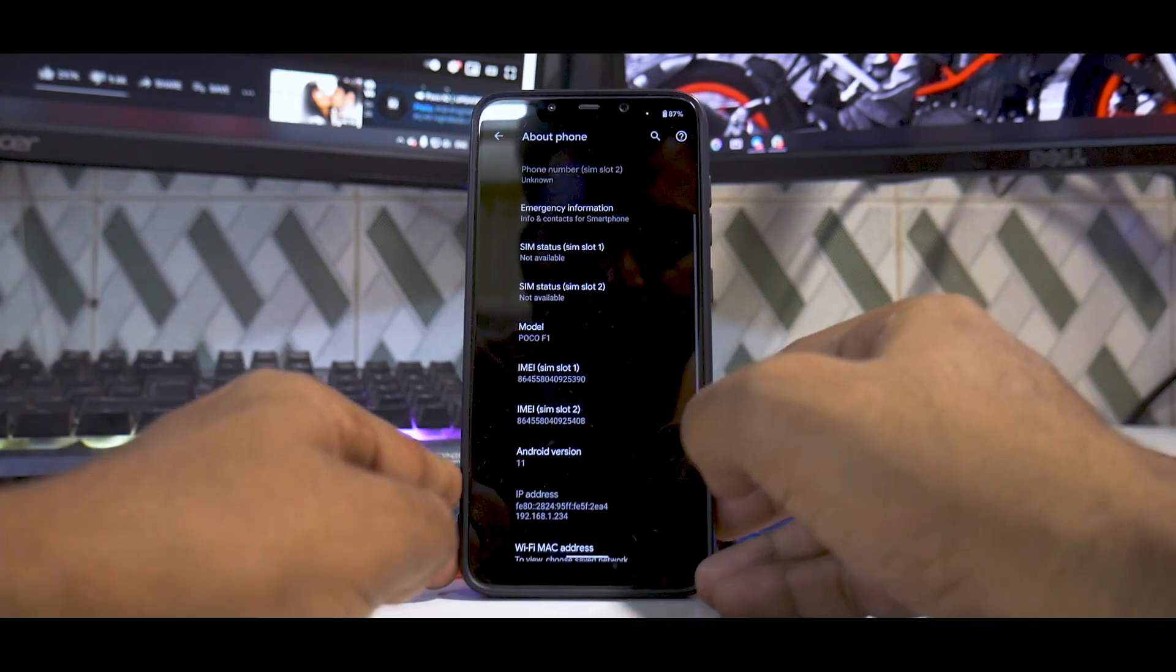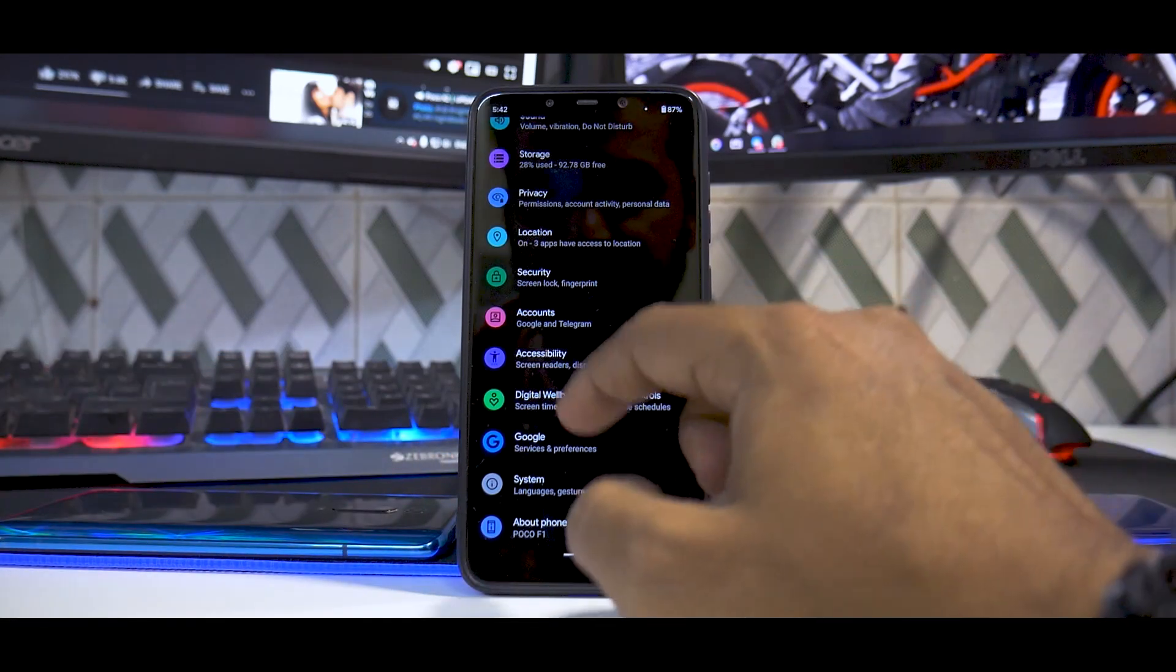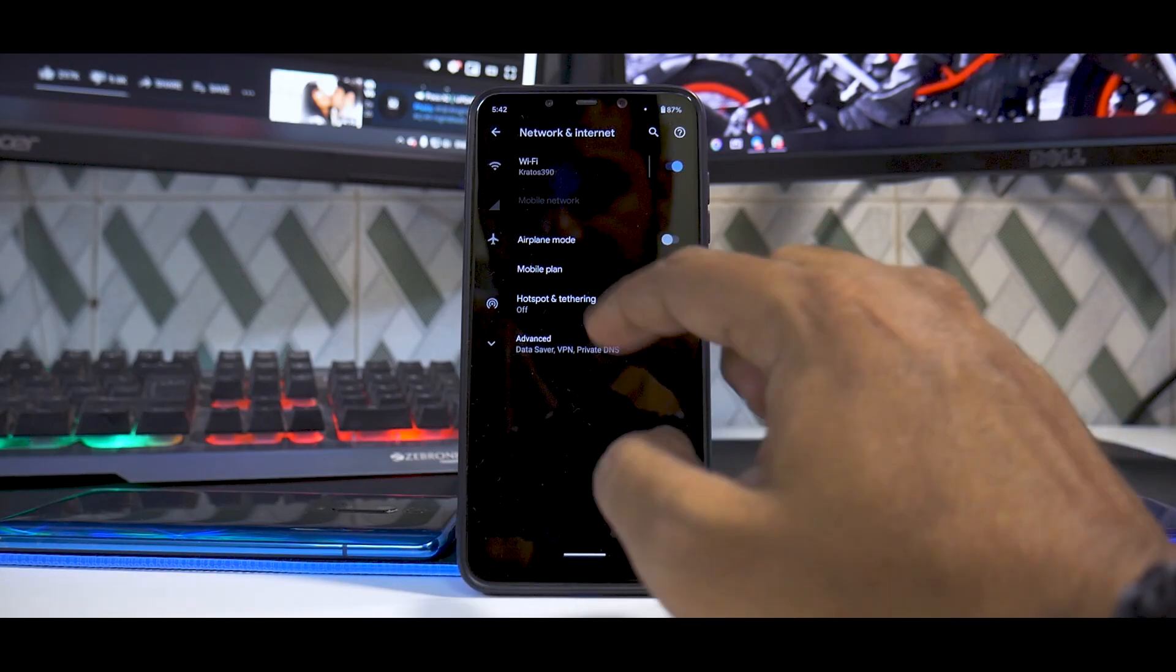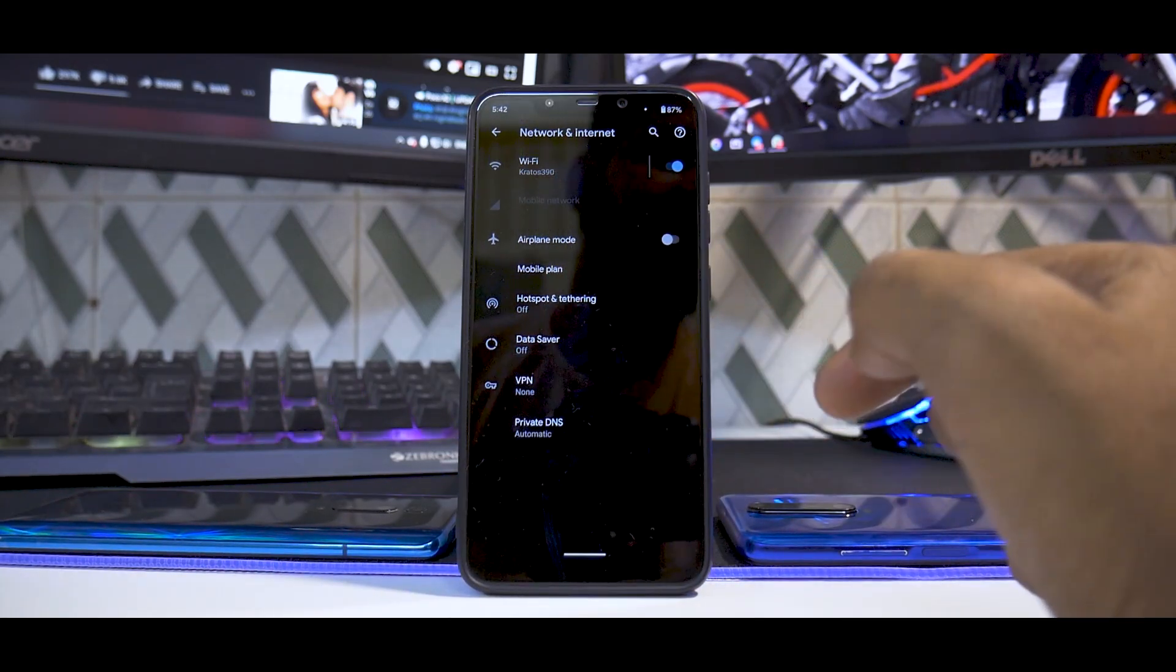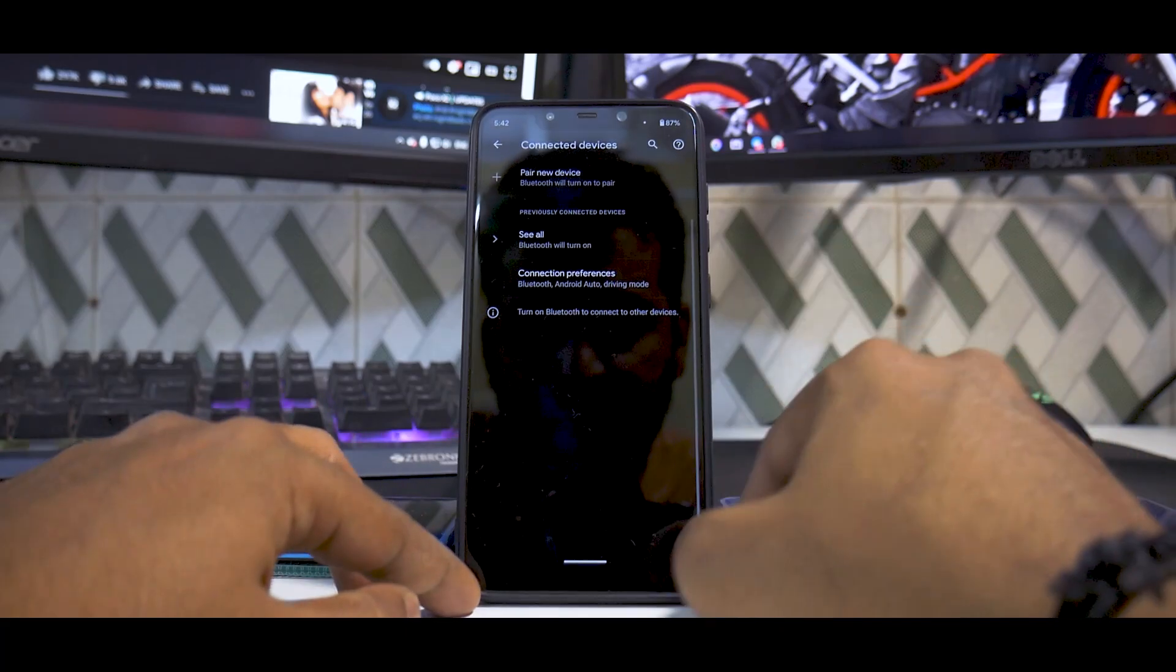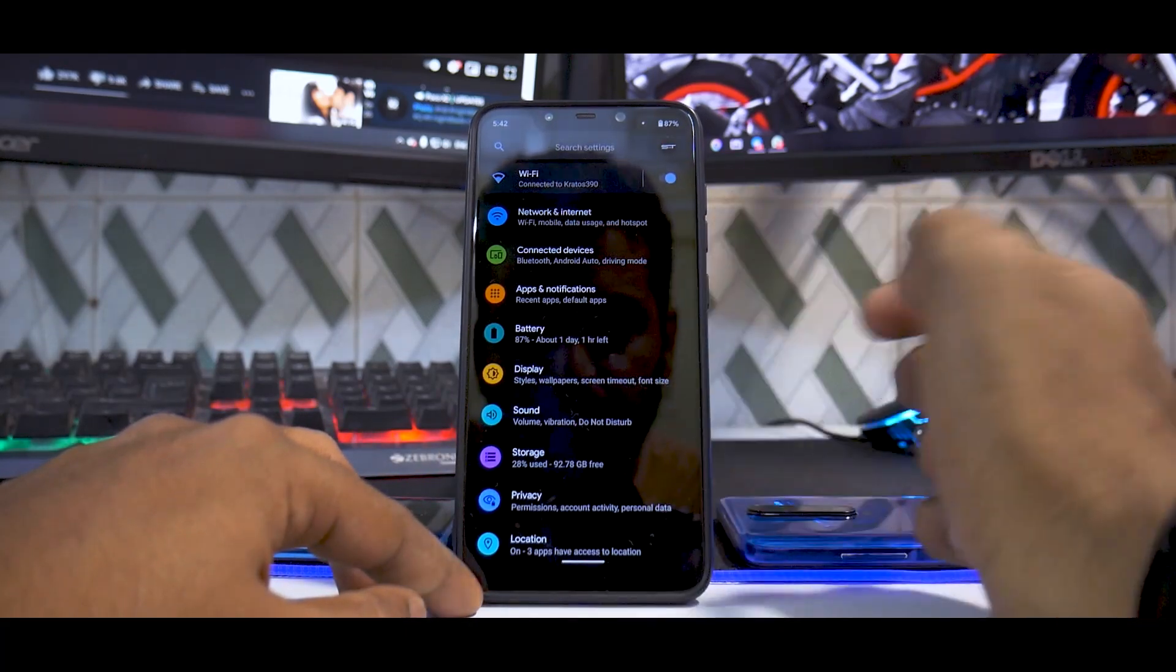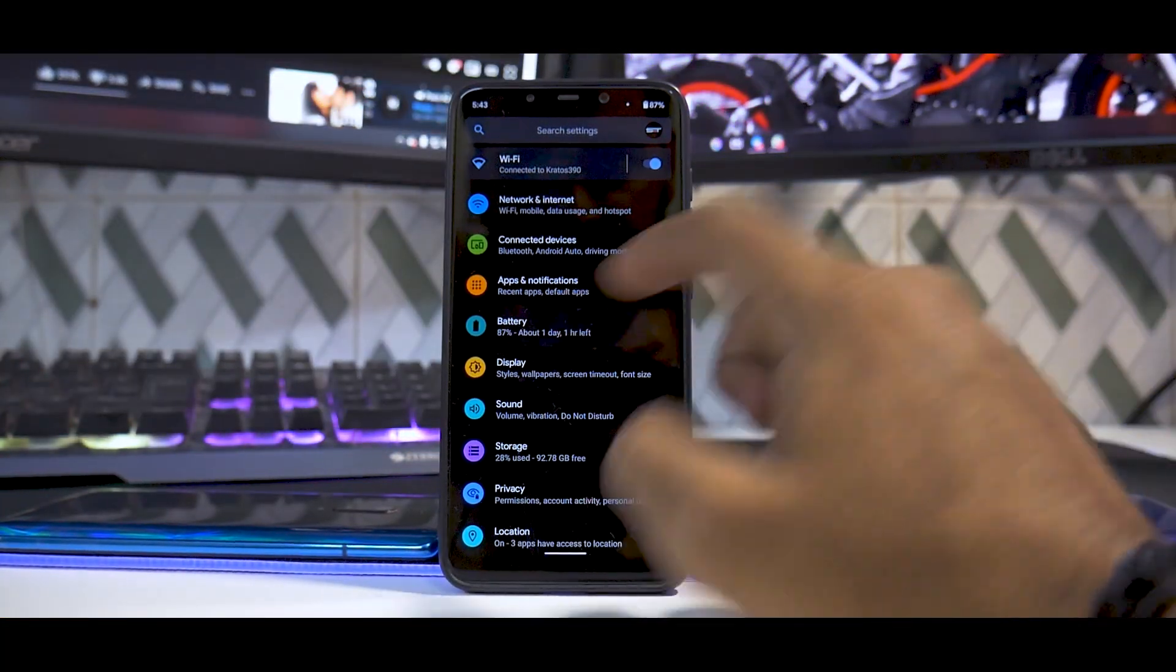Moving on, if we go to Settings, you have Network and Internet. If you go to Advanced, you have a few more options. I don't have a SIM card in there, but while I had the SIM card, WiFi calling and stuff were working just fine. You have the connectivity options with Android Auto and other things. Bluetooth works as expected. You have Apps and Notifications.